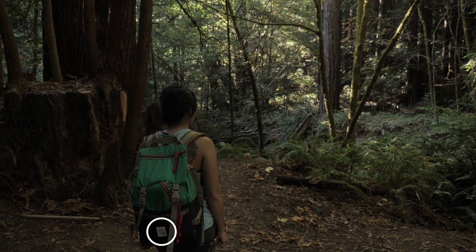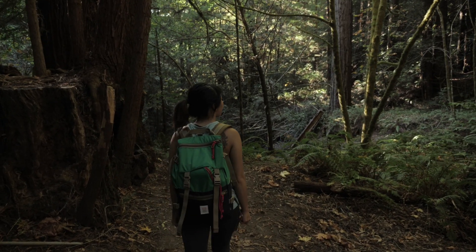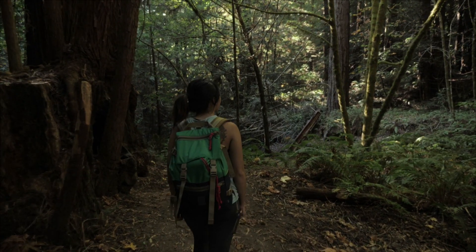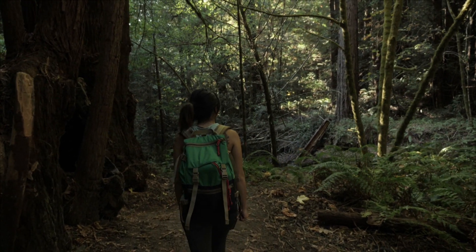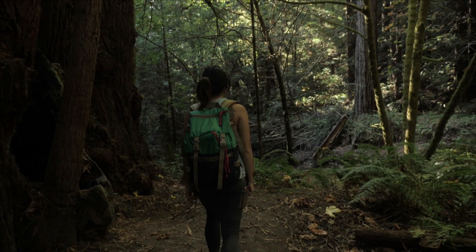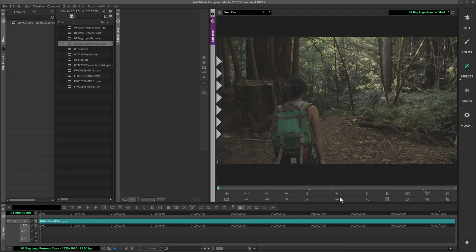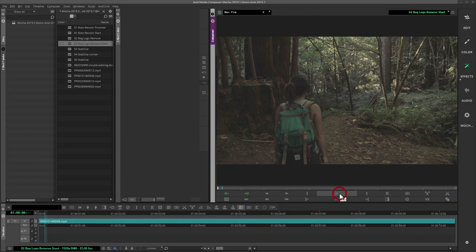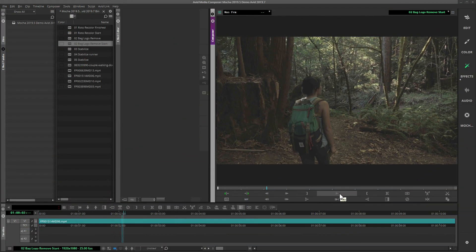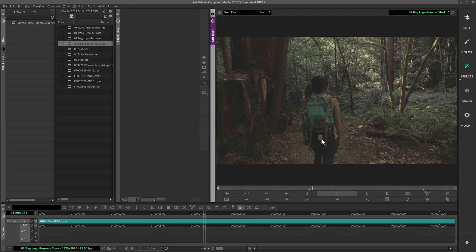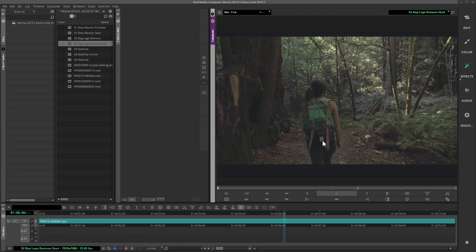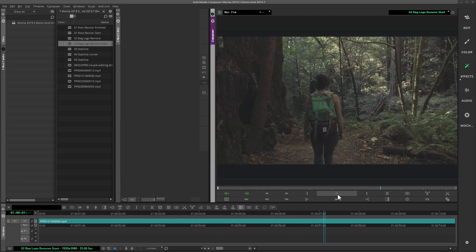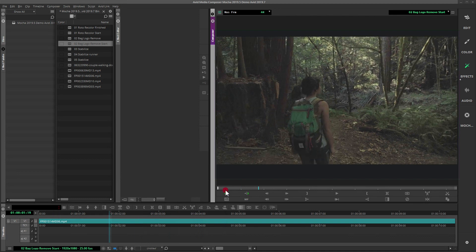Hello, this is Mocha product manager Martin Brennend with a quick tutorial on removing logos in Avid Media Composer 2019. We'll be working with this footage today where we need to remove the logo from the backpack. We could just blur or replace the logo, but we want to remove it completely.